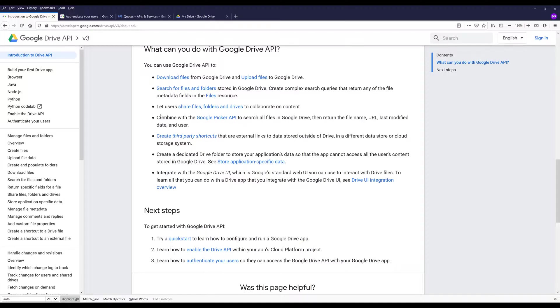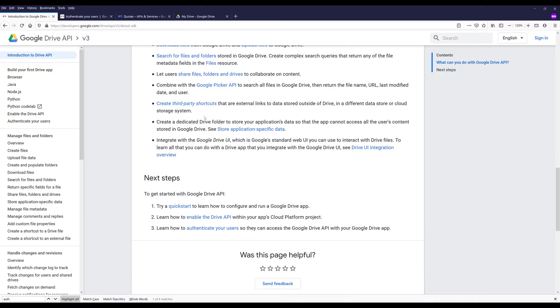Some of the collaboration functions, you can combine with Google Picker API. I don't think I have ever used Google Picker API before. I might look into it to see what that is. You can create third-party shortcuts that are external links to data stored outside of the drive in a different data store or cloud storage system.